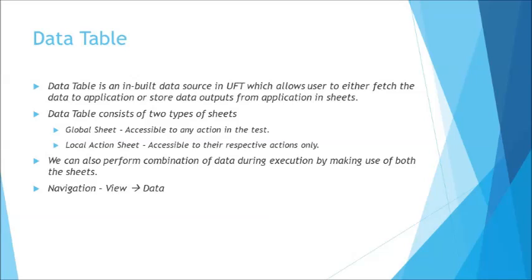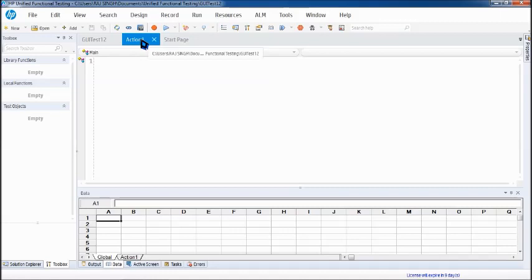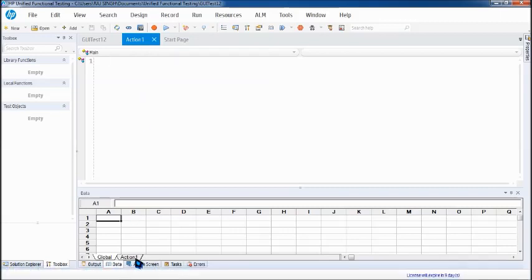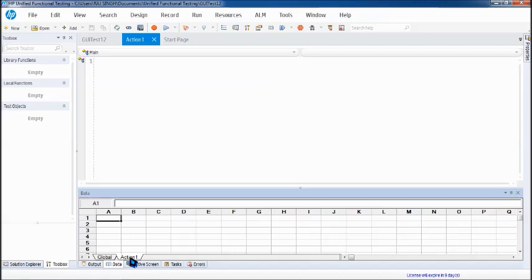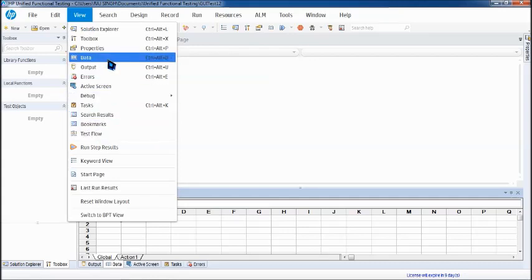So here we are getting sorted with a new test. We have a new test taken up here and we are into one particular action. And at the moment you have an action here you can see at the bottom there's an action one sheet also created. And that is what you call it as a local action sheet. Whereas on left of it you have a global action sheet. In case you do not have the data tab at the bottom you can always go to the view menu and just click on the data tab here. When you press that it makes it visible at the bottom pane.